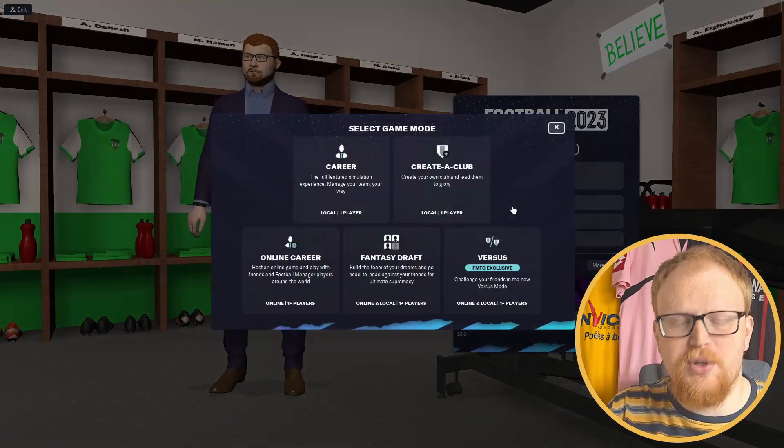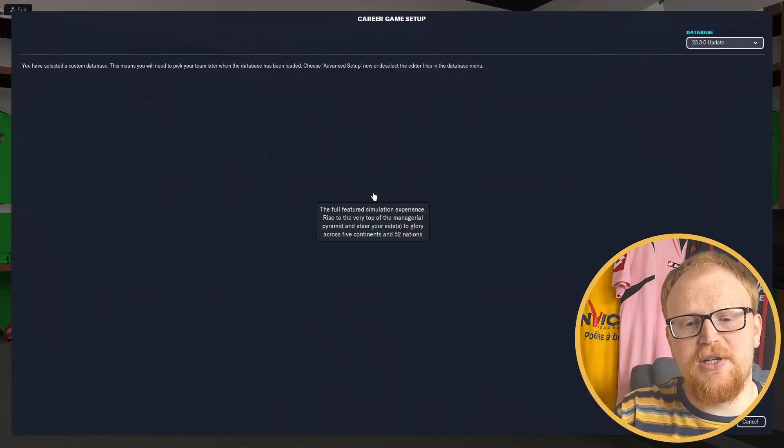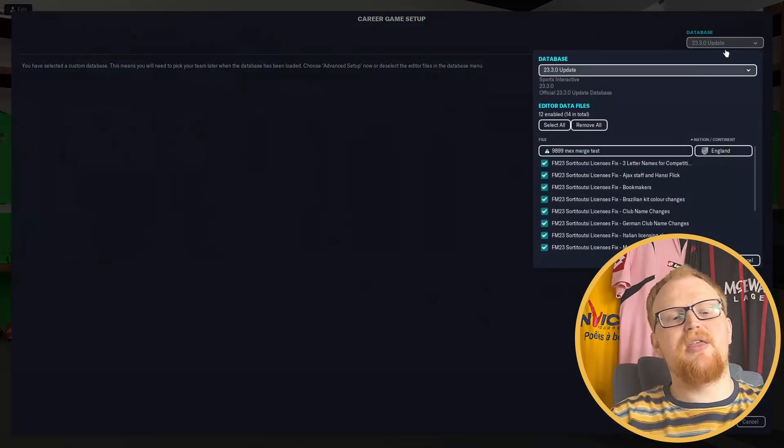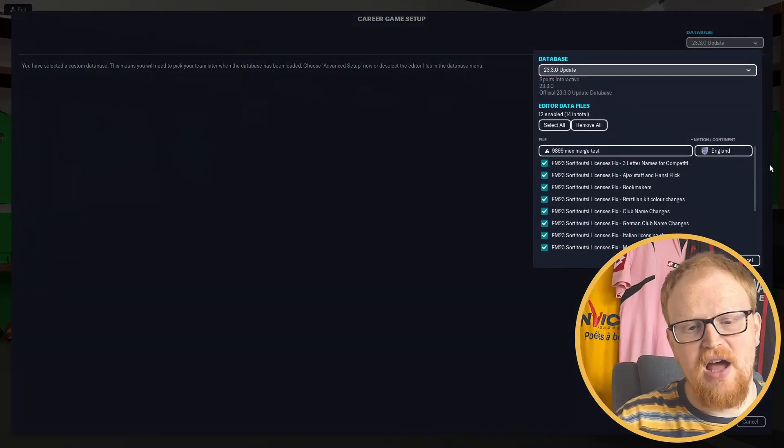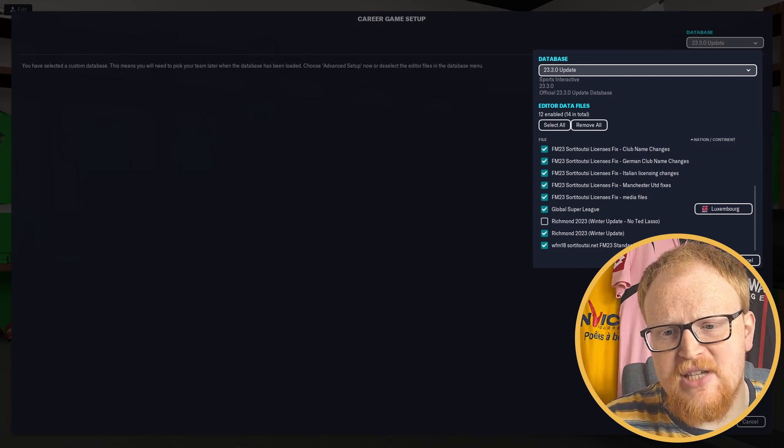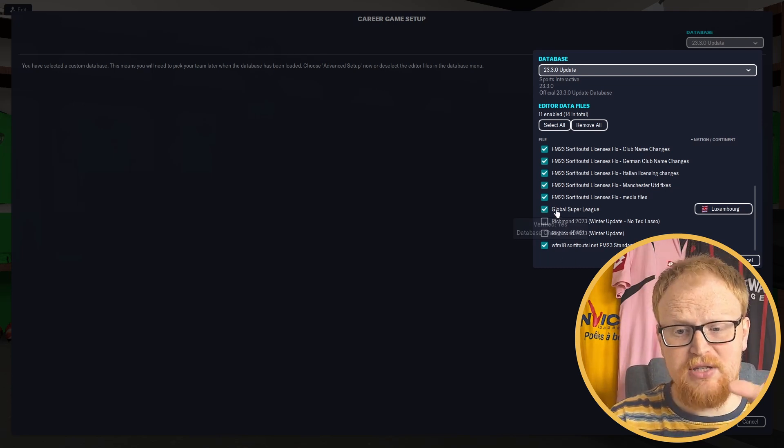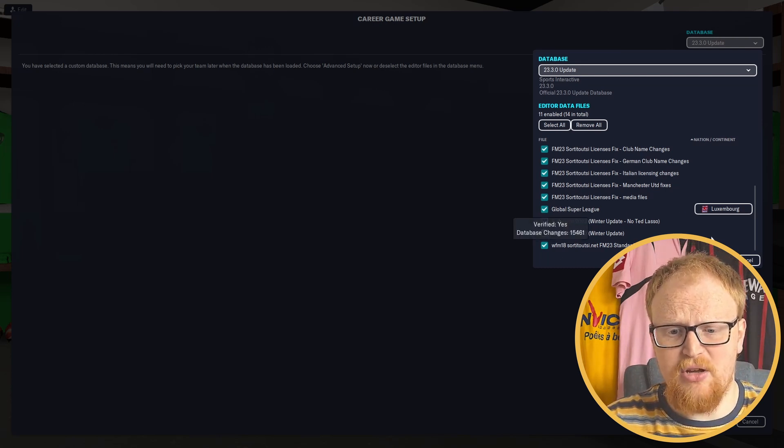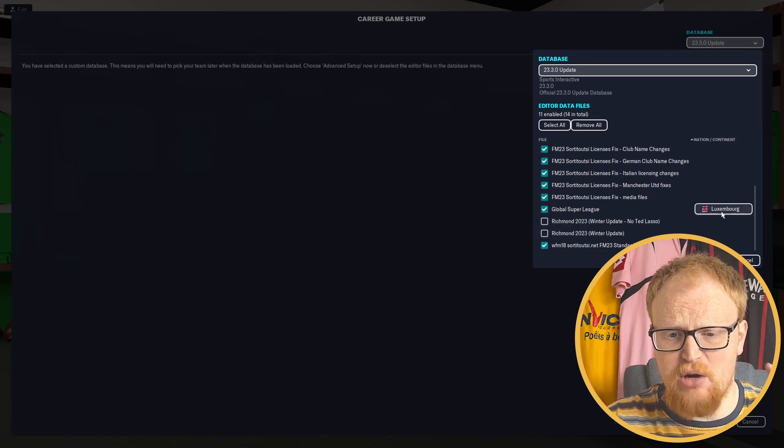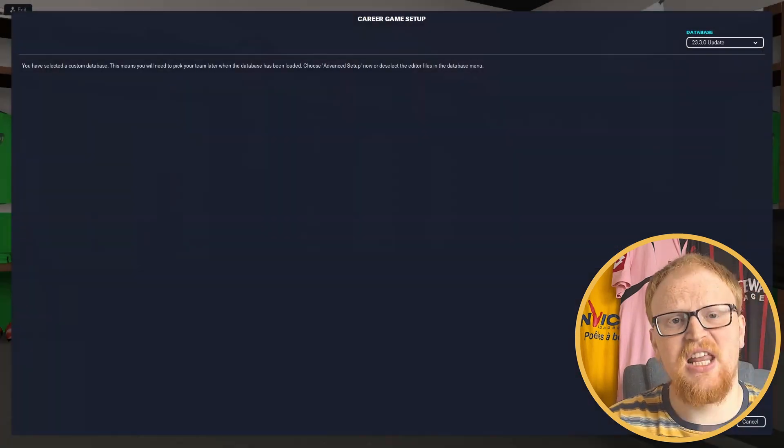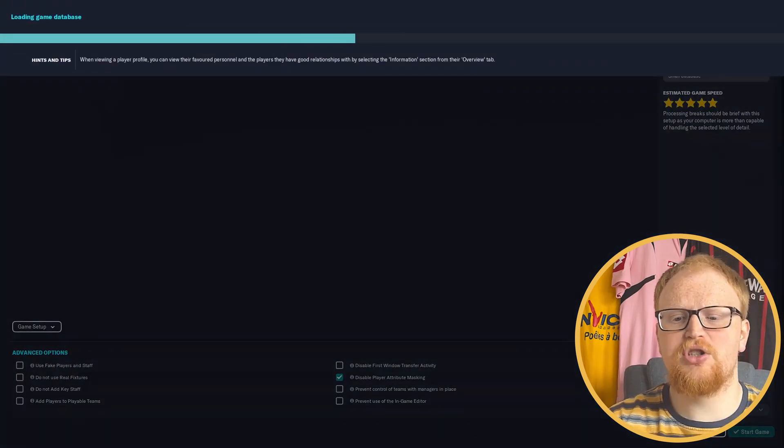And then what you need to do is you need to go into game. When you set up a game, you go to your own database, you set a database at the top and simply untick everything you don't need. And then just click the global Super League. It's in Luxembourg.